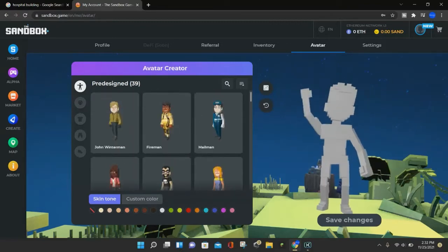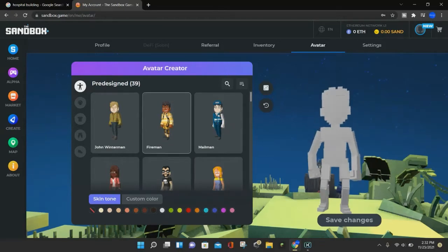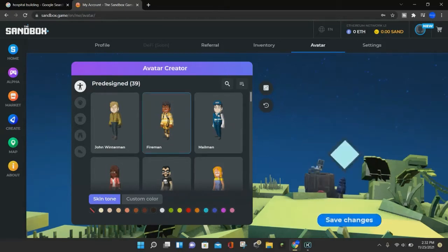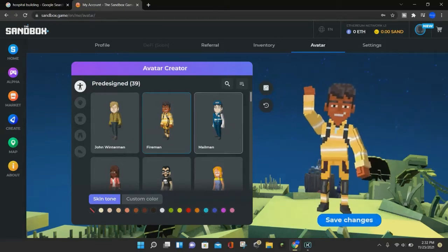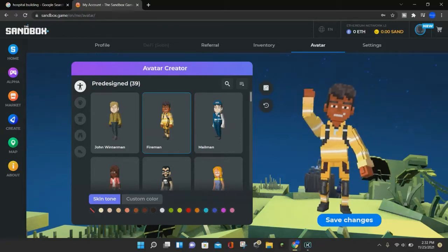So just to show you what the pre-design one looks like, we'll click on that. So if we click on where it says fireman, it will load up and you can see the fireman waving at you.